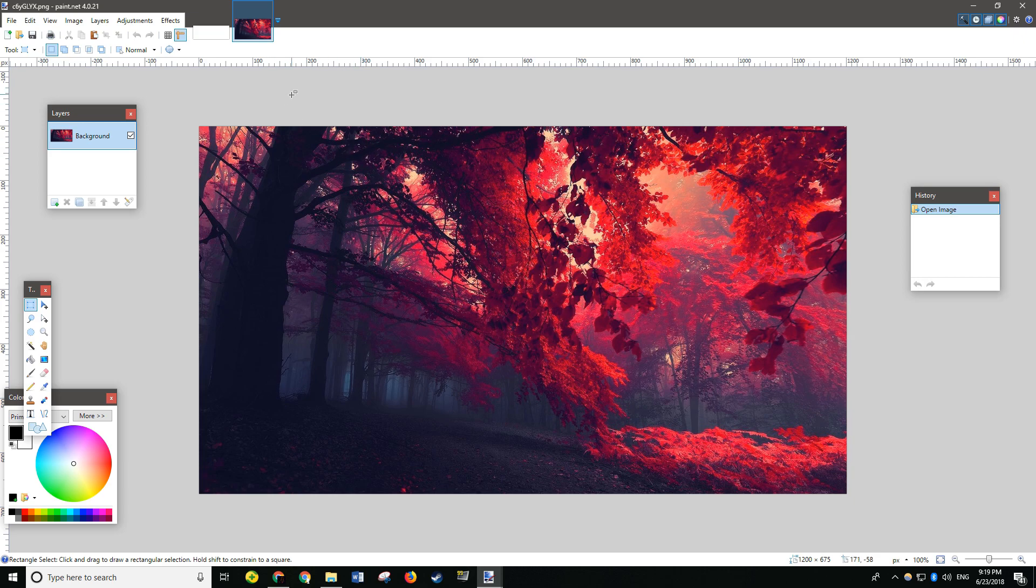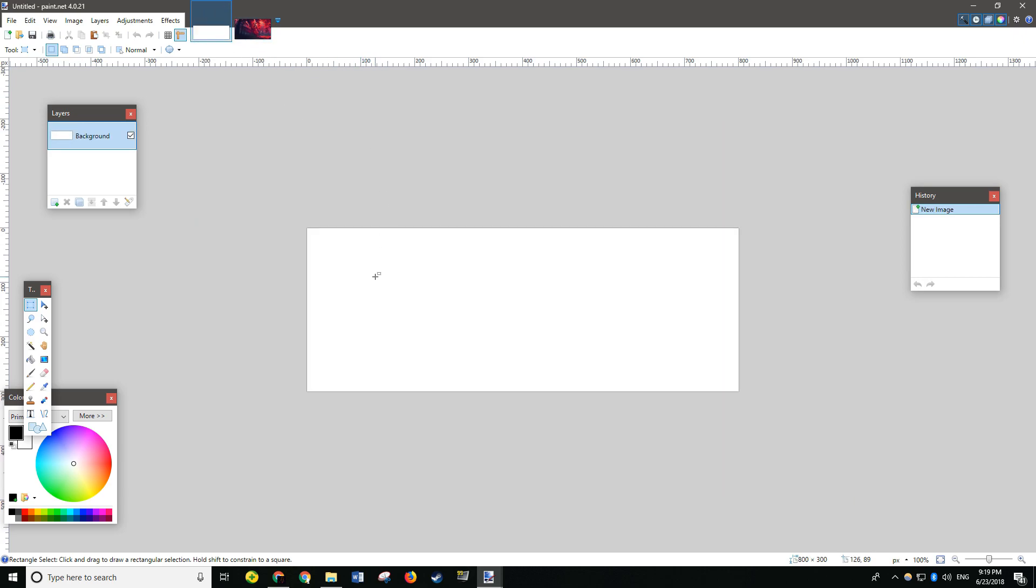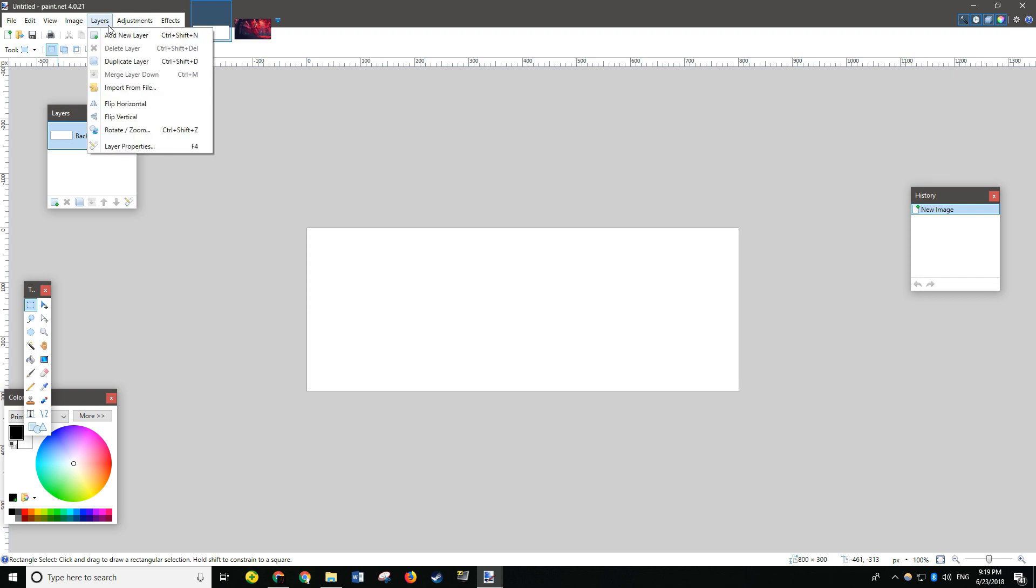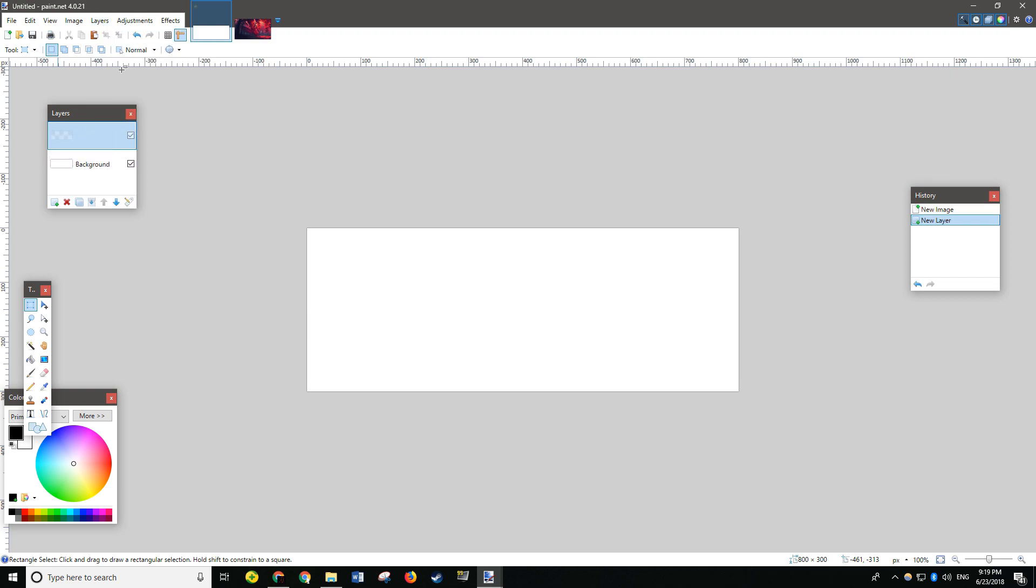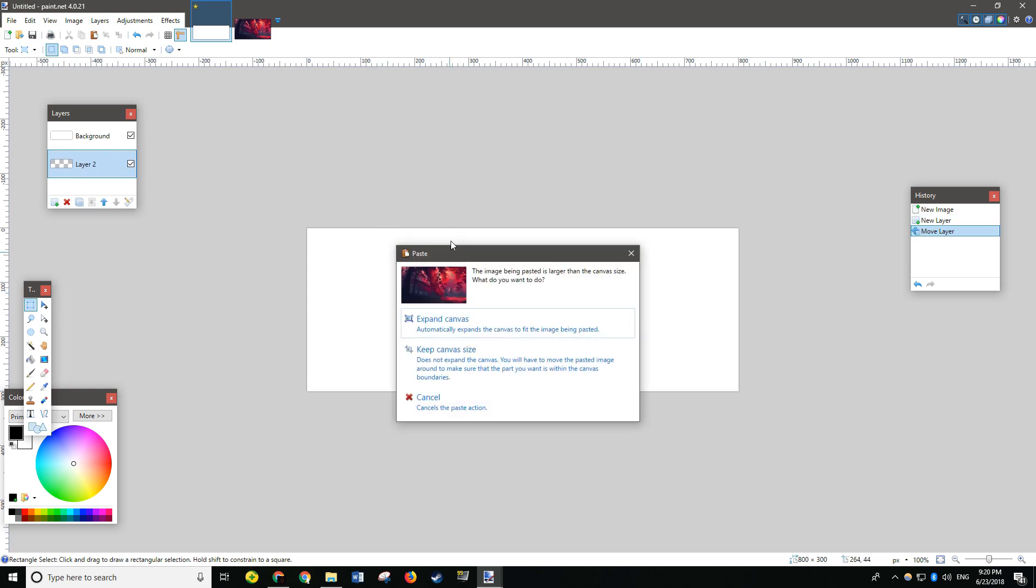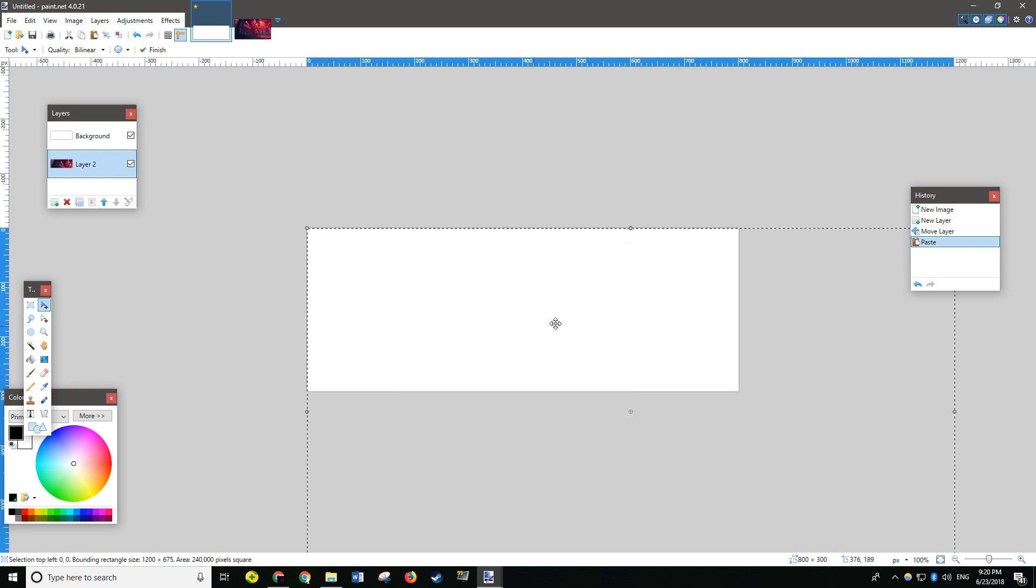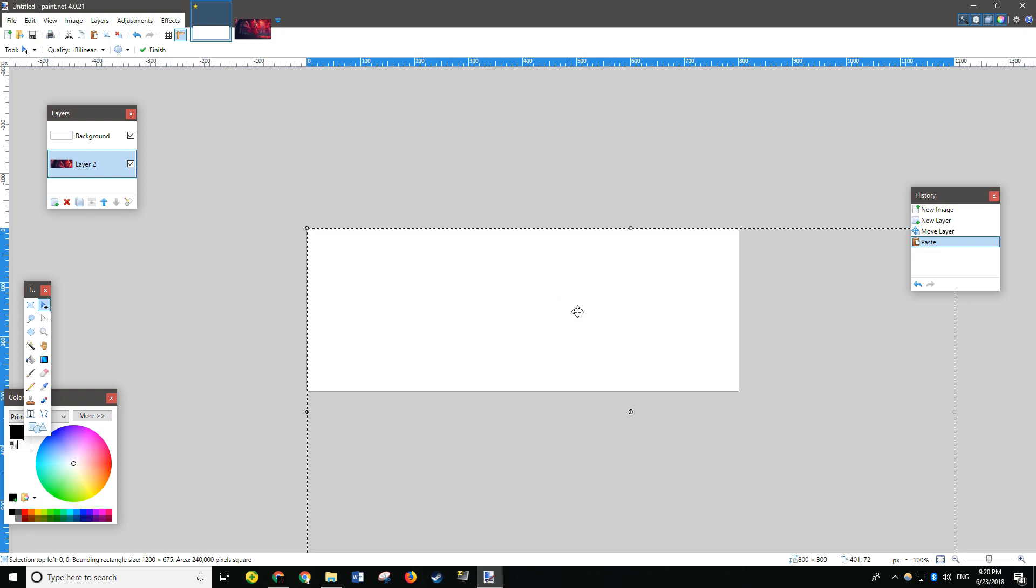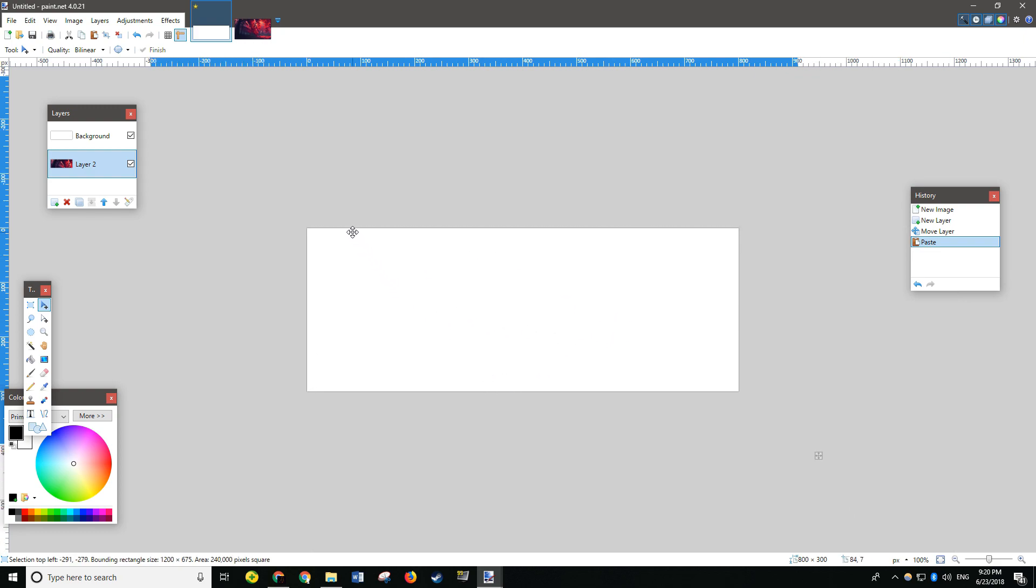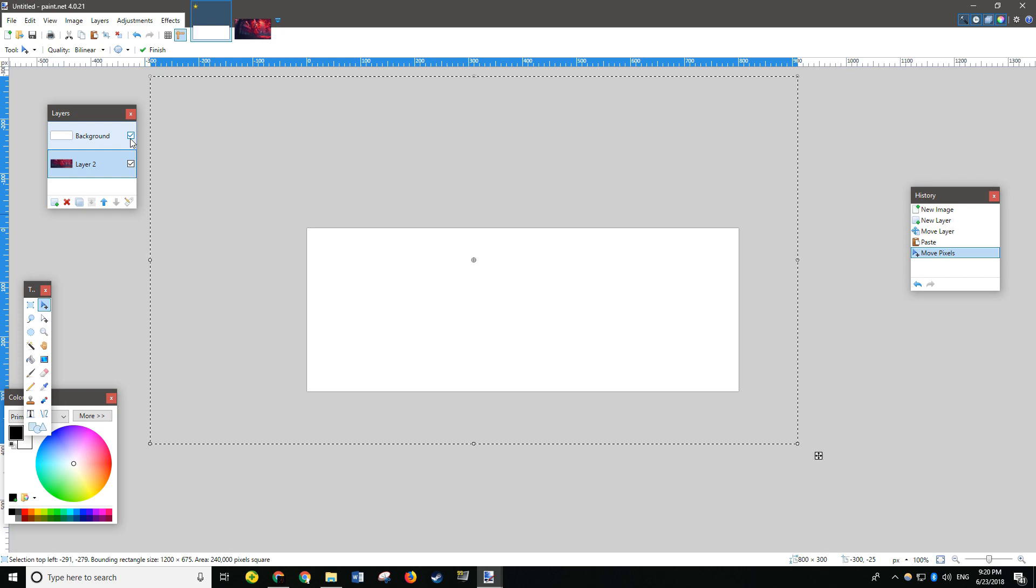Now, do Ctrl-C to copy and... Oh! I forgot to add the layer. So, go back to your blank canvas and go to Layers-Add New Layer. Drag Layer 2 under Background. And now, do Ctrl-V. Do Keep Canvas Size.